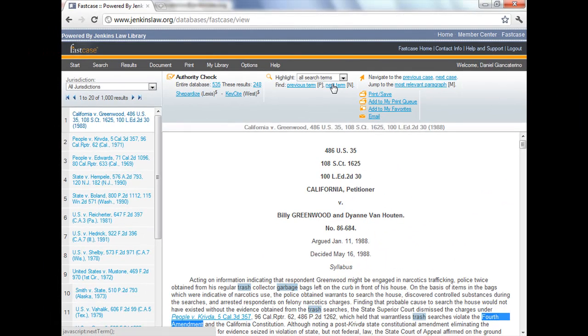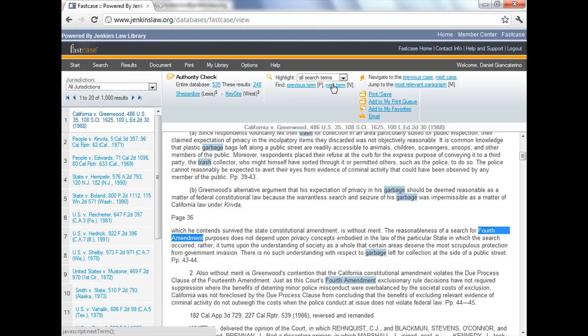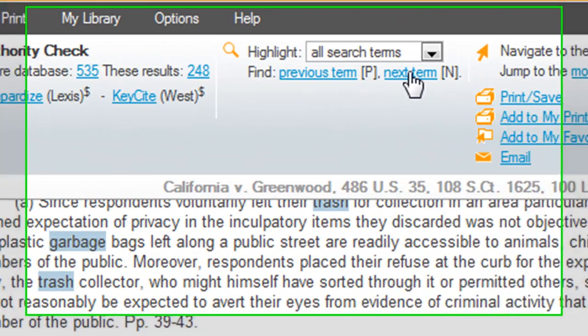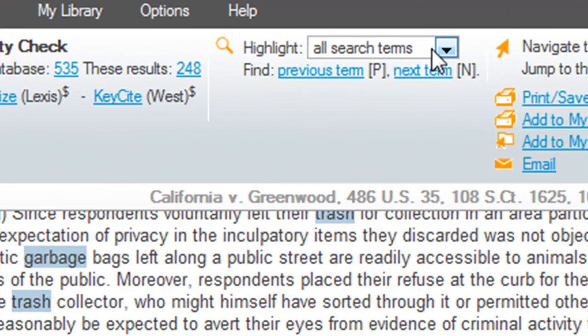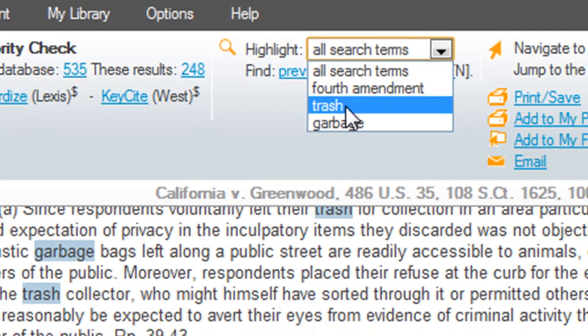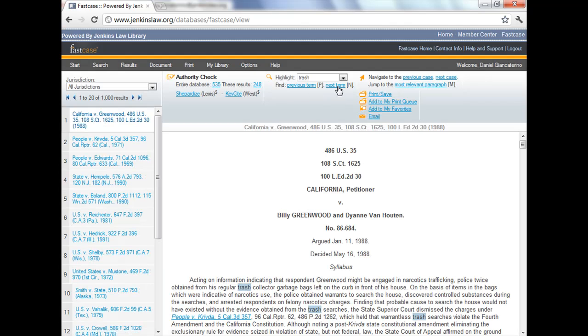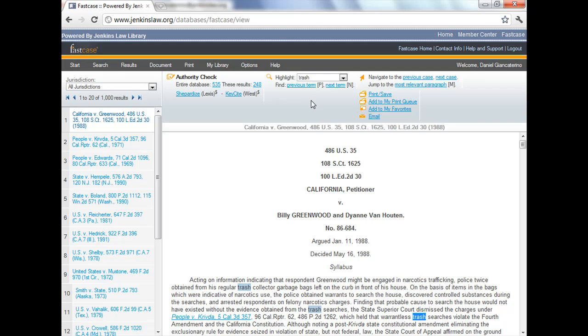Click on next term and you can see Fourth Amendment's highlighted, next term again, Fourth Amendment and so forth. Now this may be a little confusing because it says highlight all the search terms, but when you click on next term it defaults to the first one in the list because Fourth Amendment was our first search term. So if you want a different term you have to highlight it from the list and then click on next term and you'll see now in this case trash pops up all the time.